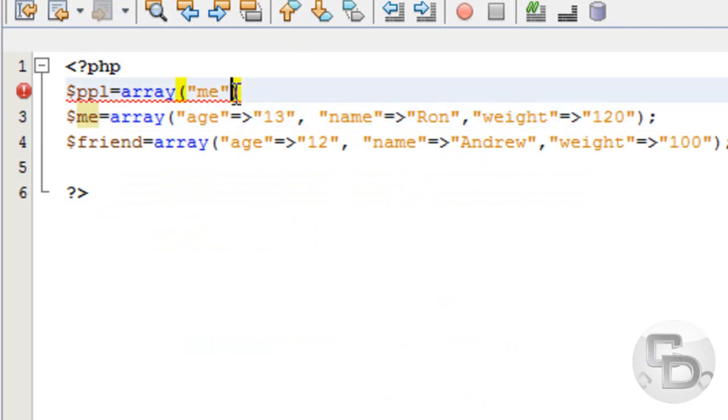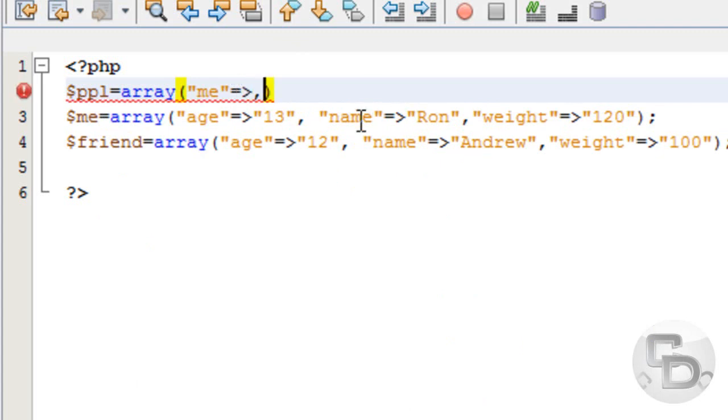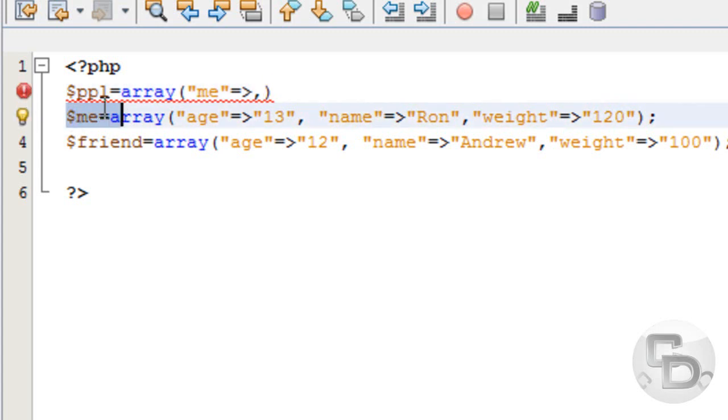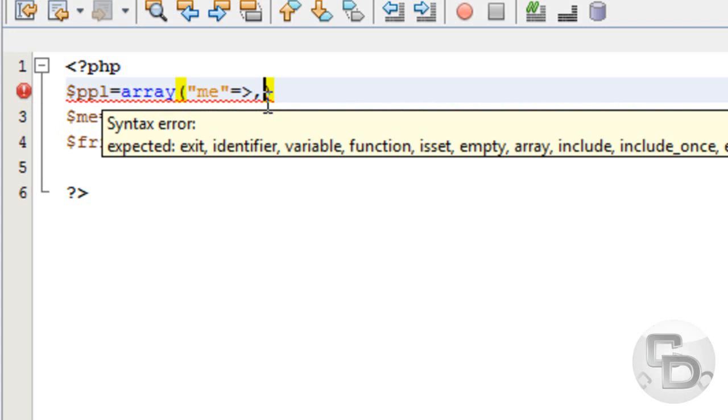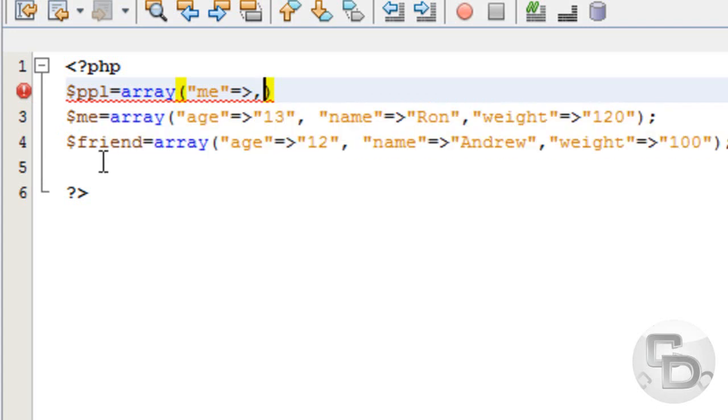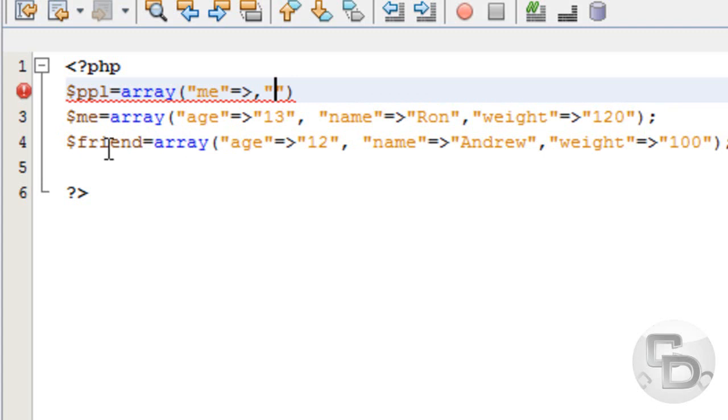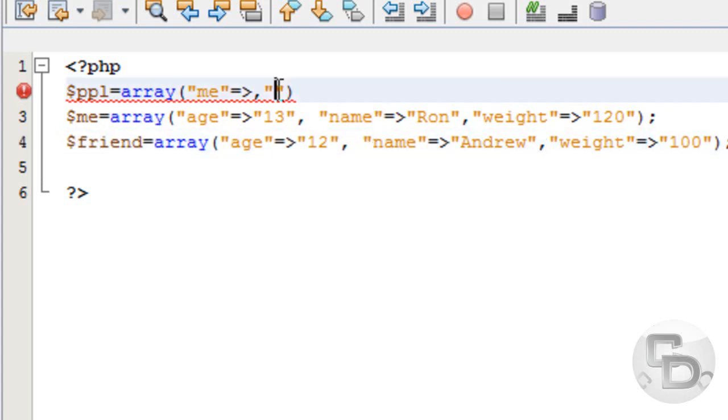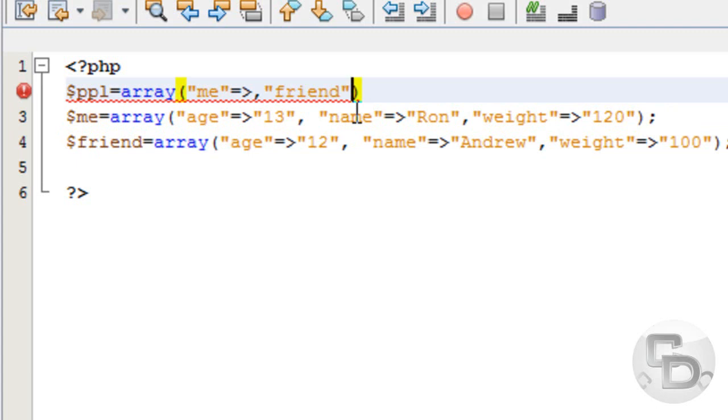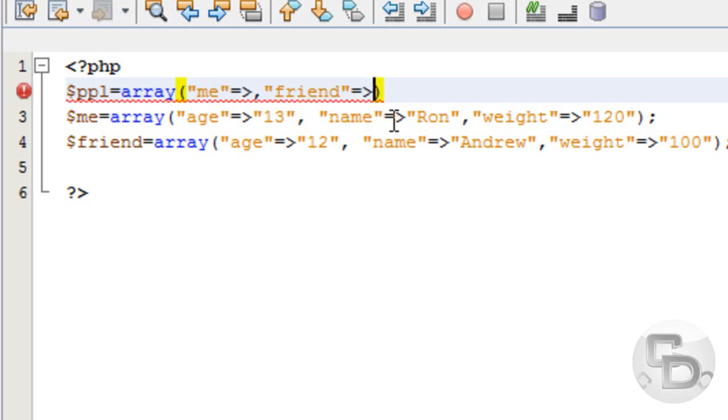I'm going to put equals and greater than sign, then comma, and later I'm going to paste this over here. That's why there's an error because there's no value. Then I'm going to create another array named friend, so I type in friend and put equals greater than sign, not plus, greater than, not equals greater than.